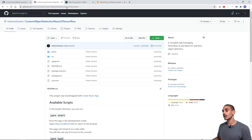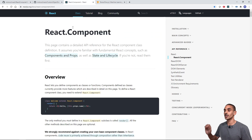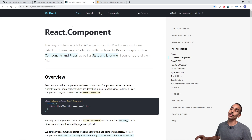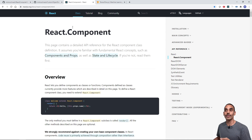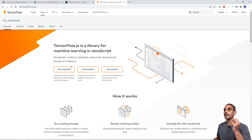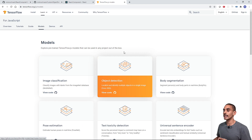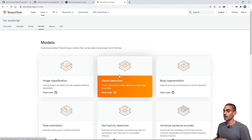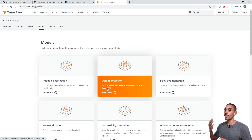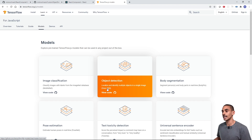Everything you need to actually run this without writing a single line of code is there. In terms of how we've built it, we're using React and specifically the Create React App library. We're also going to be leveraging TensorFlow.js, and if we look at the TF.js models, we're specifically going to be using the object detection model, which uses COCO SSD to allow us to perform real-time object detection.